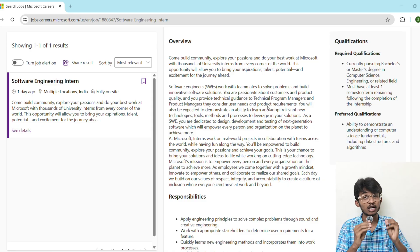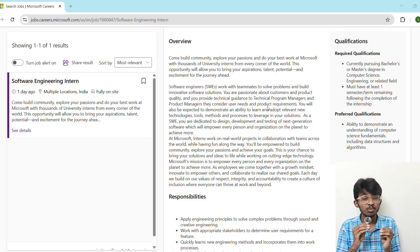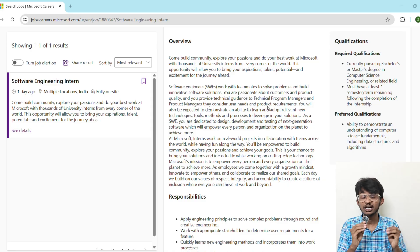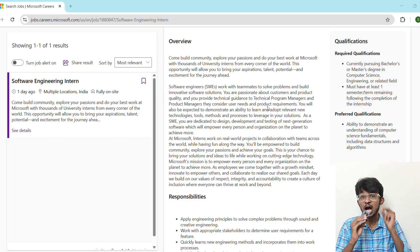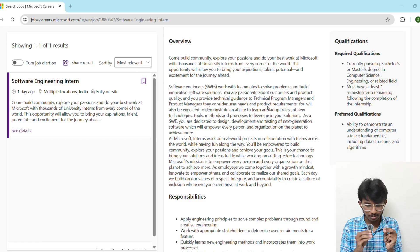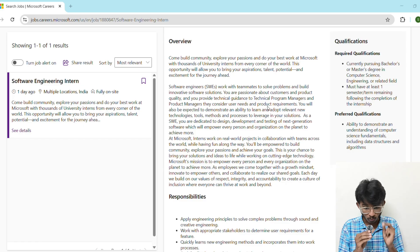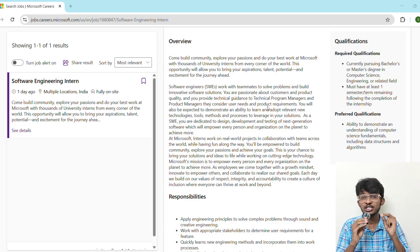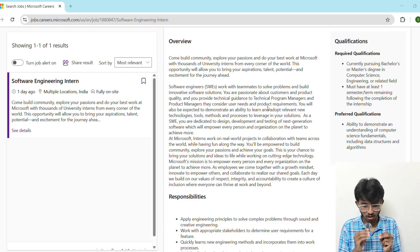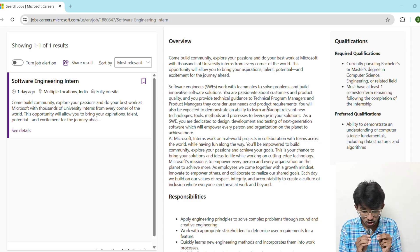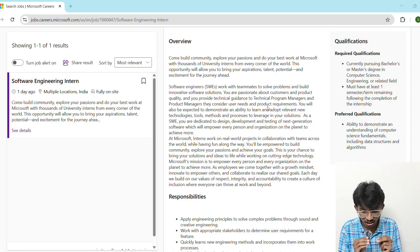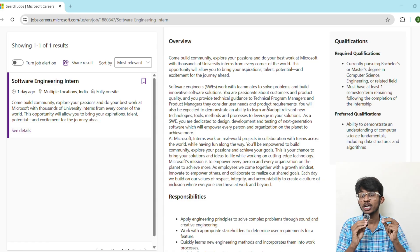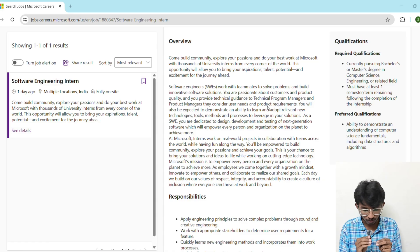So this opportunity is a career-changing opportunity. Make sure you stay with me till the end of this video because I'm going to share you some pro tips that can literally double your chance of getting shortlisted. Alright, now let's talk about the eligibility criteria. According to Microsoft's official job posting, here's what they're looking for: